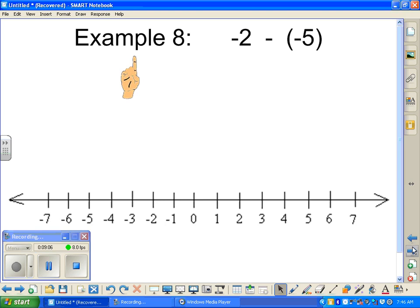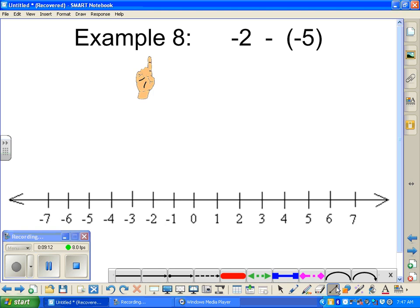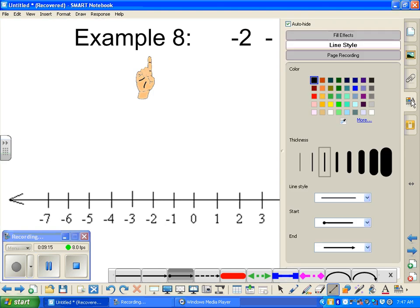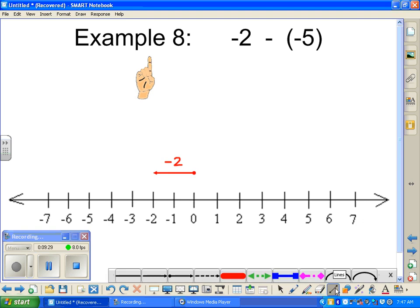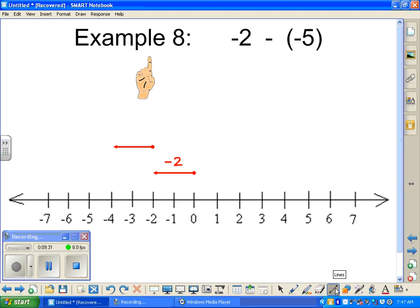Example eight: start off with negative two, we want to take away a negative five. So we start off with negative two — from zero we travel two steps backwards. And normally, if we were adding, we would be going five steps backwards this way — one, two, three, four, five. We would normally have gone five steps backwards.